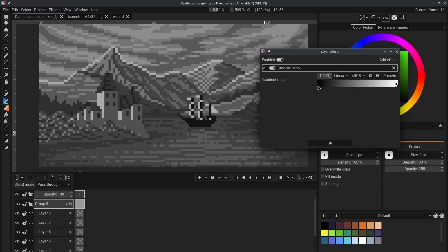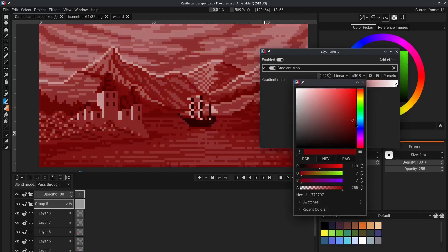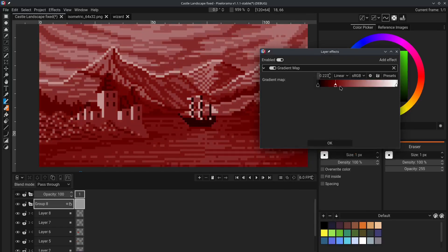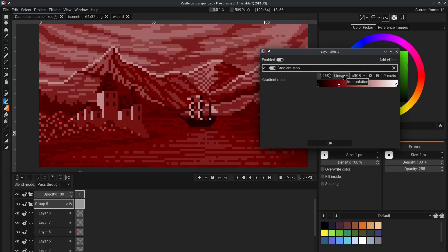And of course, you can edit the colors as much as you want. You can add new colors and change them. Move them around. Change the interpolation.